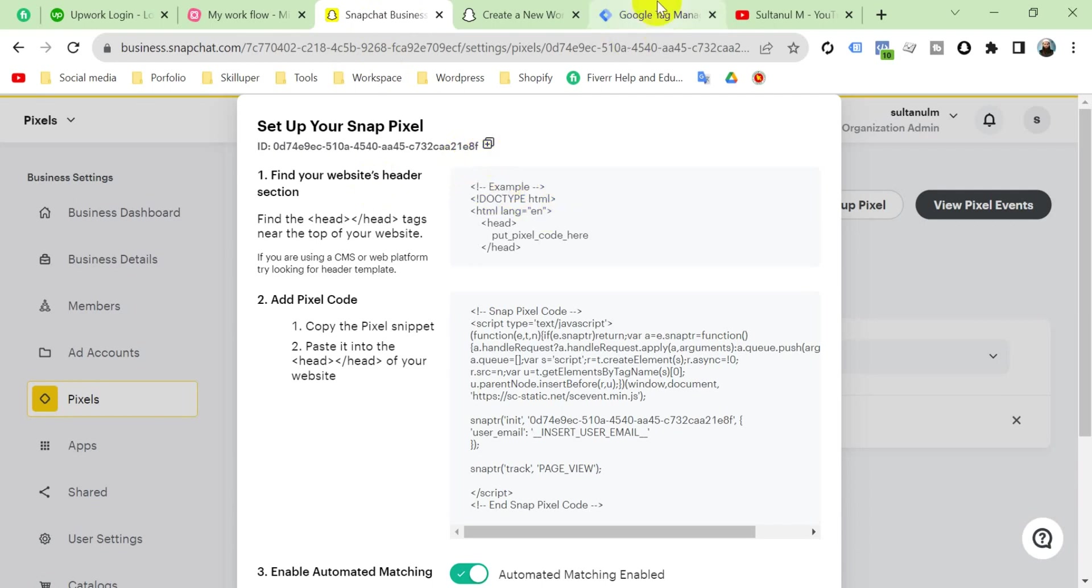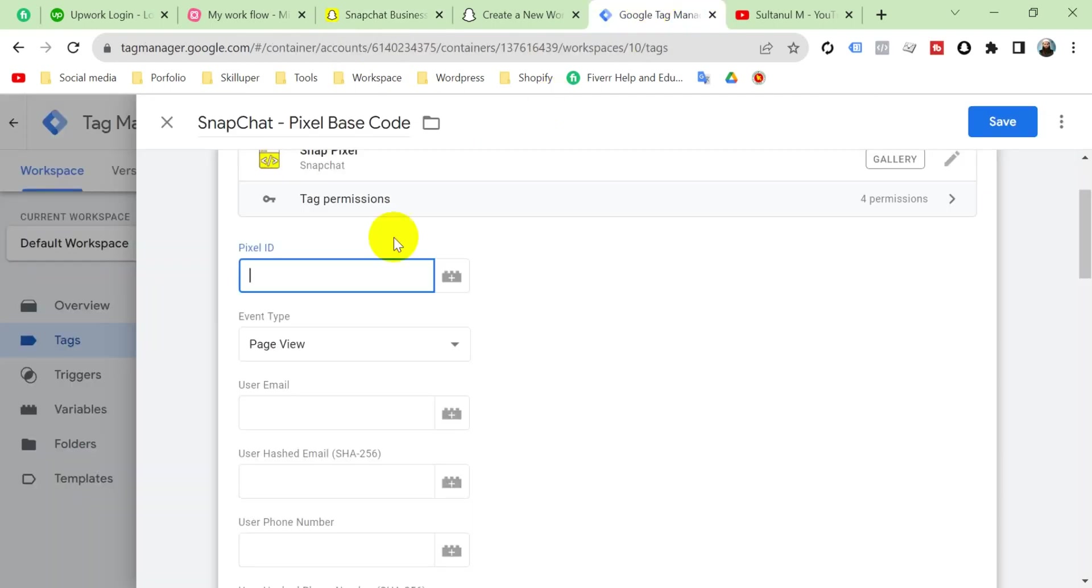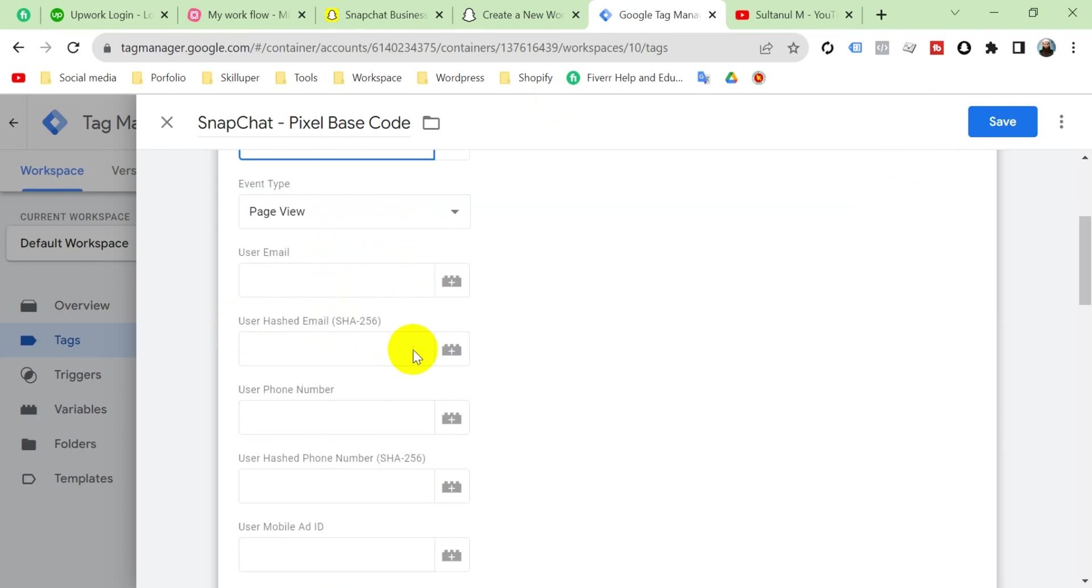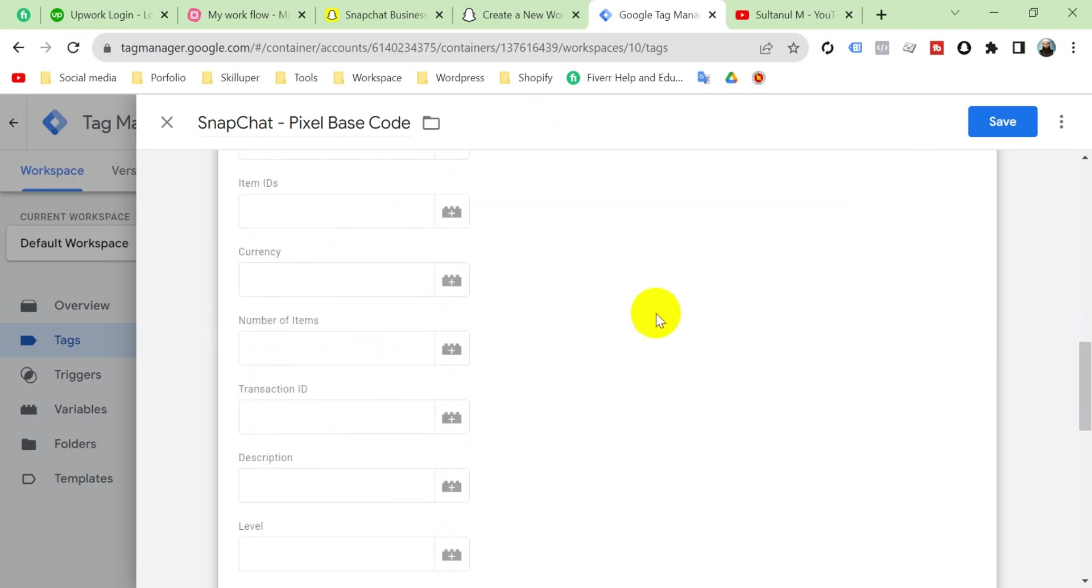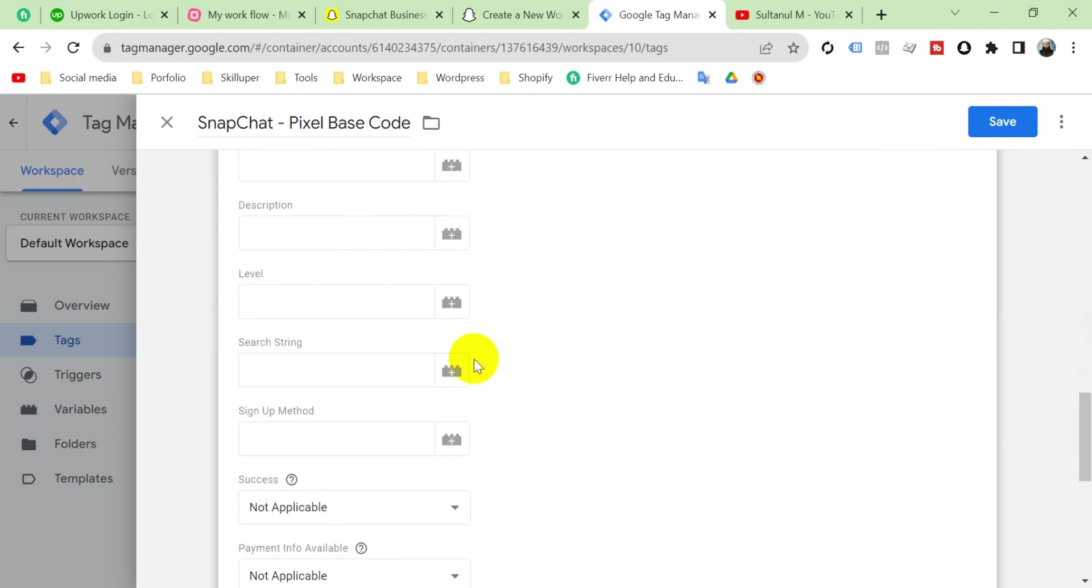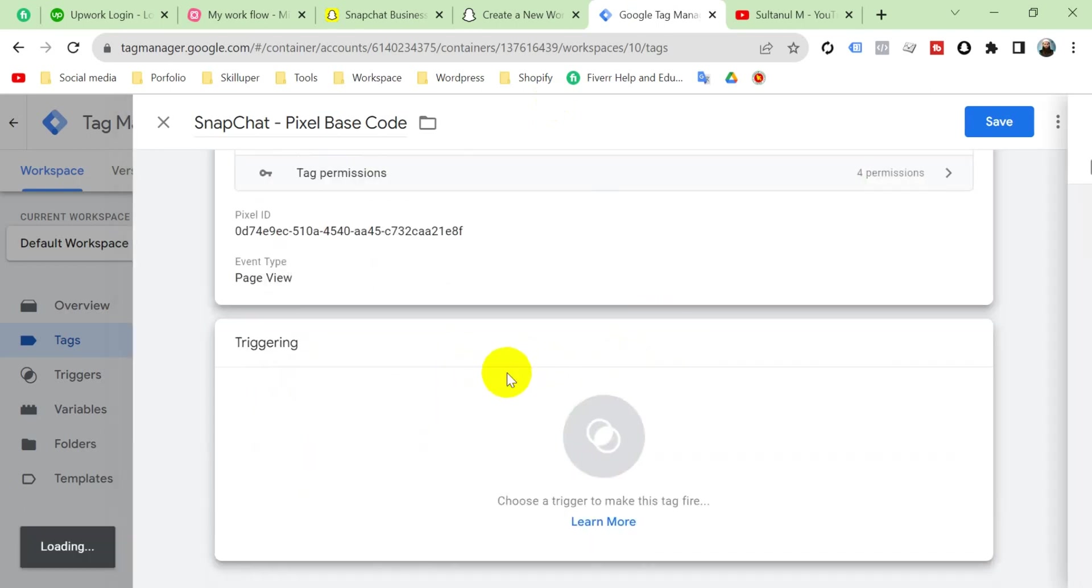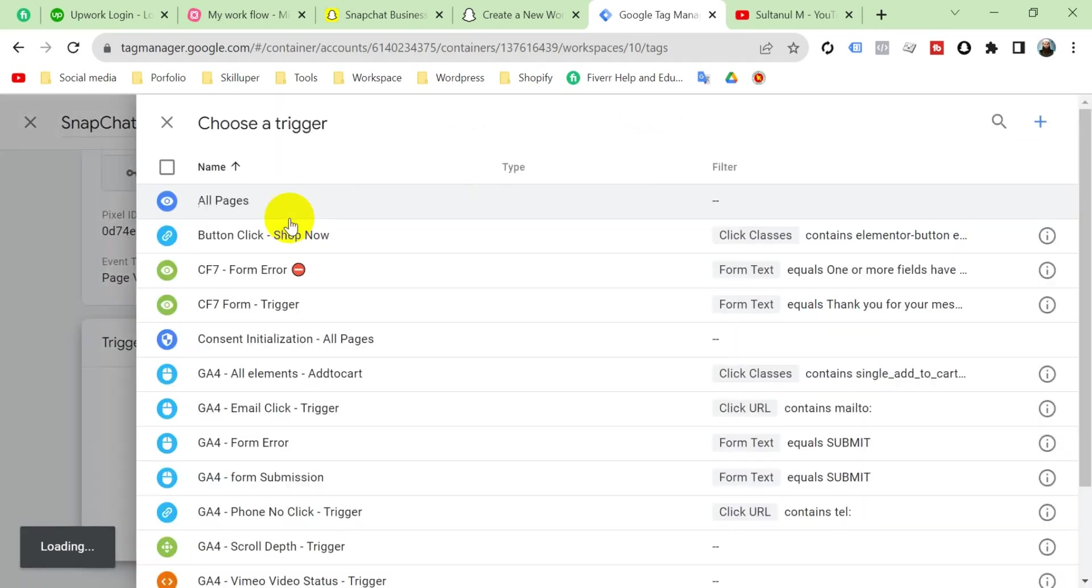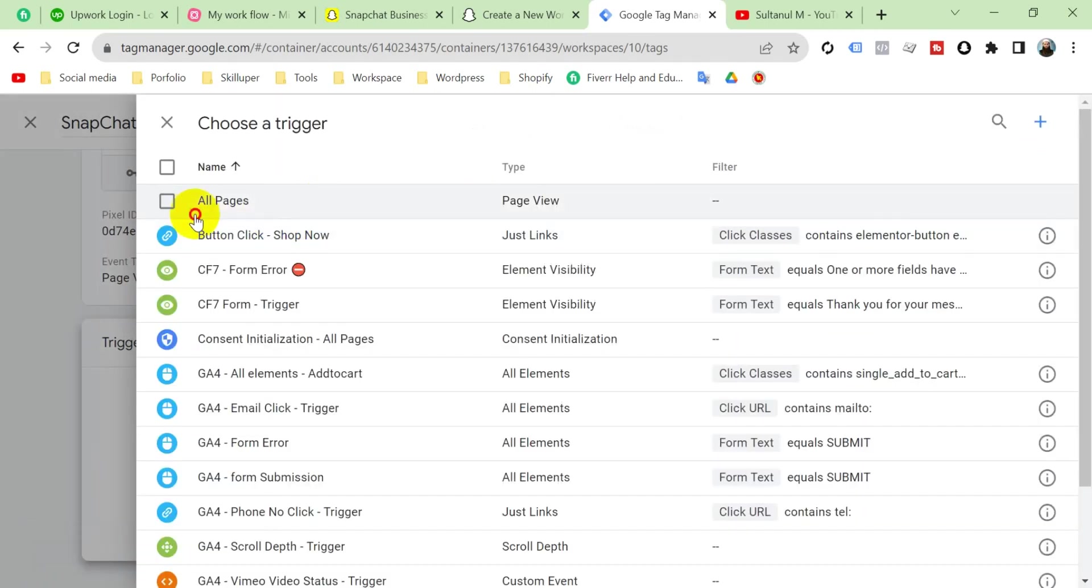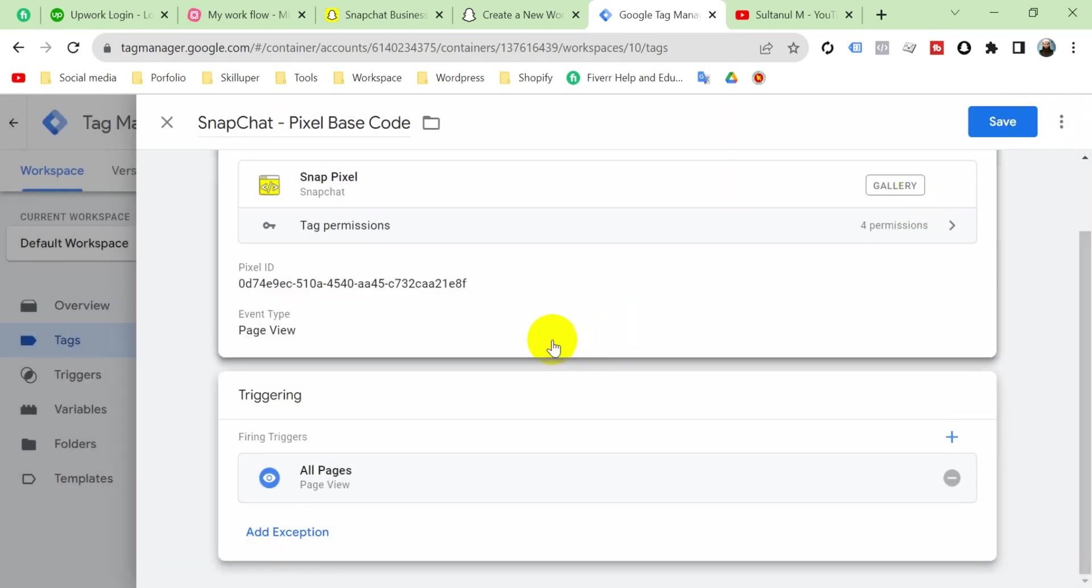I keep all of this up. And triggering will be All Pages. Then add and then click here Save.